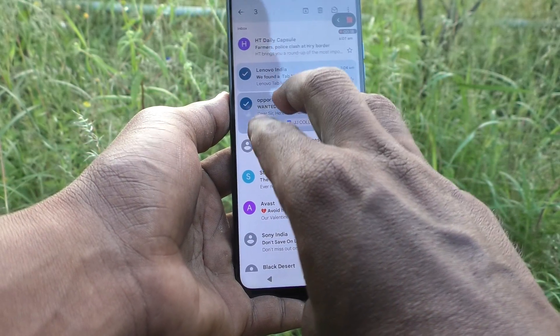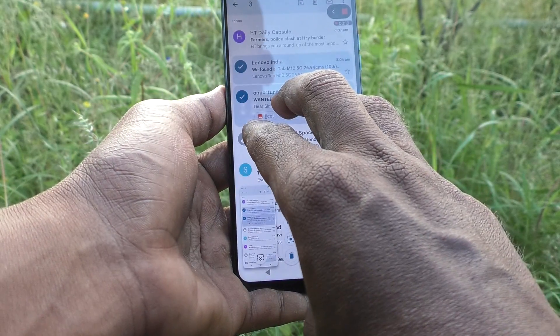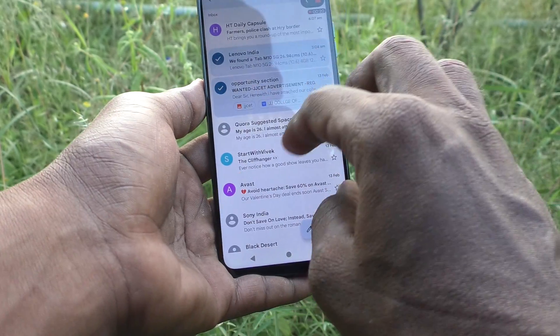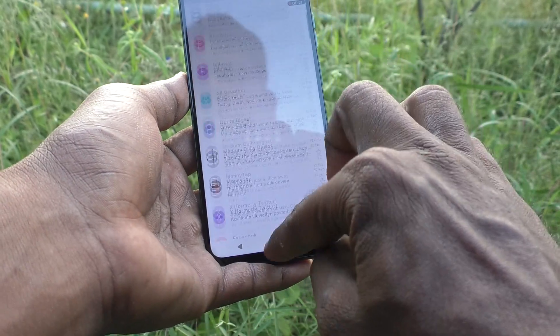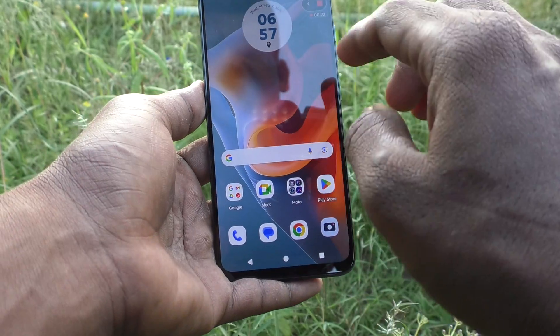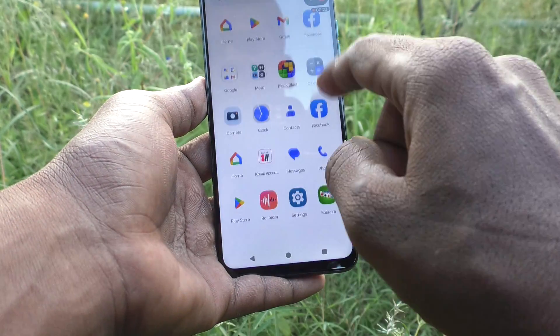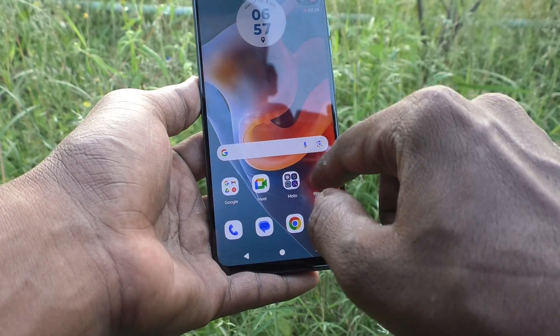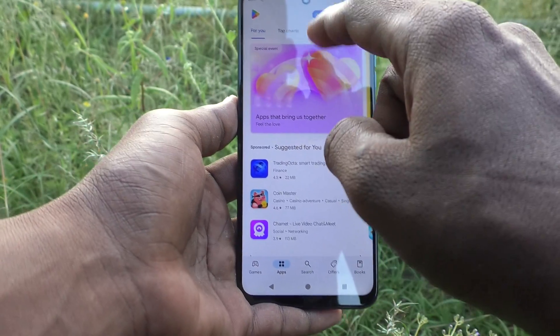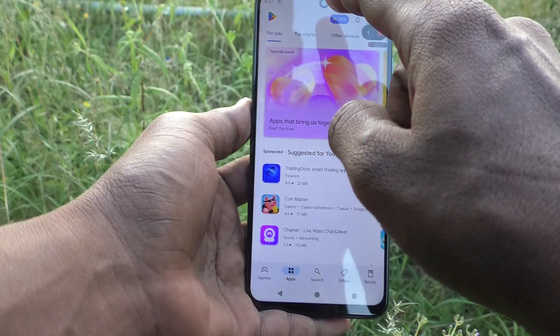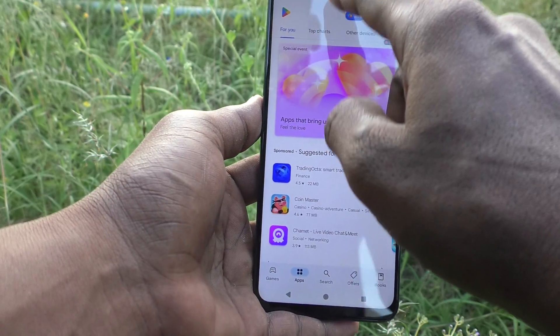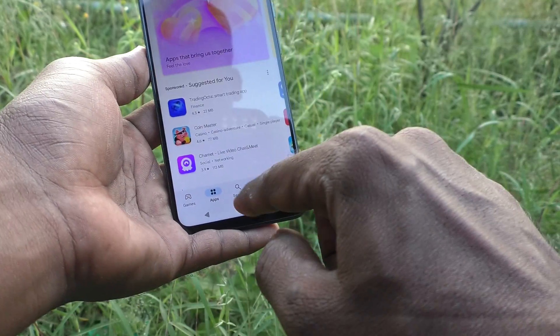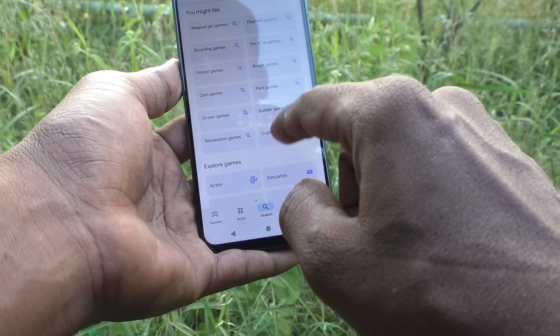I'm taking a screenshot, so whatever you do will be recorded. Now I go to the Google Play Store and I would like to download something from the Google Play Store.